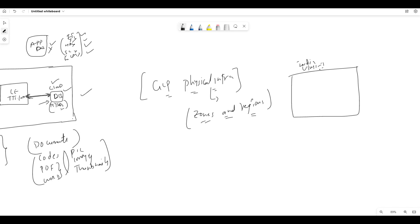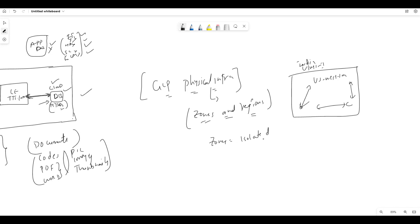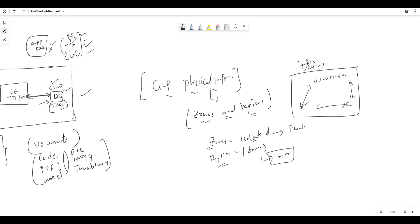US West 1 is a region. When talking about zones, within this region I will have something like US West 1A, 1B, and 1C — these are all interconnected. Why do you need regions and zones? Zones are nothing but isolated data centers. Region means it is a geographical group of zones. Group of zones equals a region; zone equals an isolated data center.